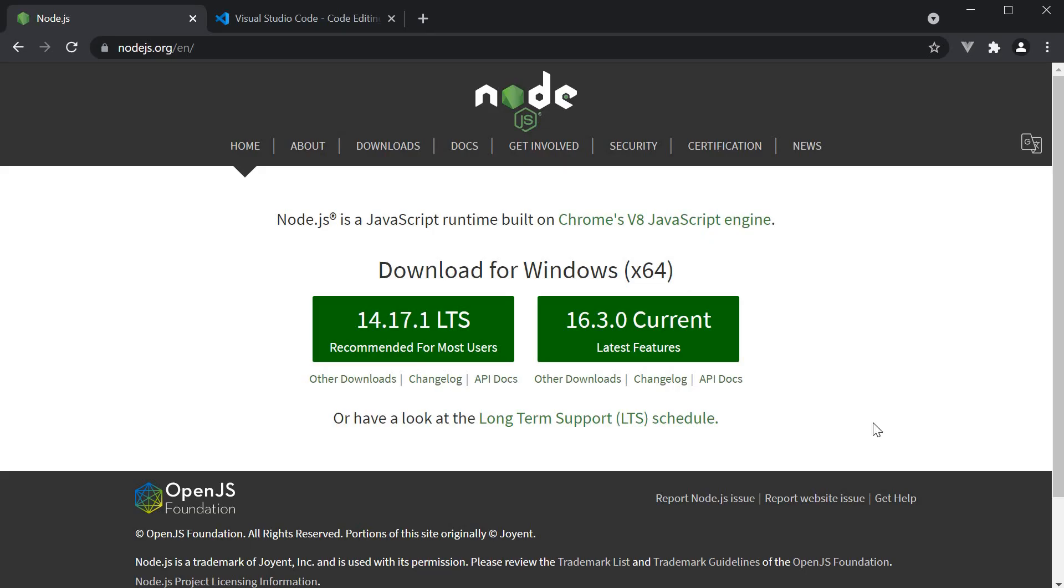In this video, let's create our very first Next.js application. Let's begin by setting up our development environment.